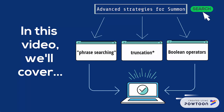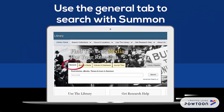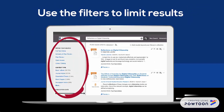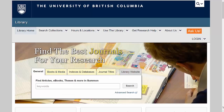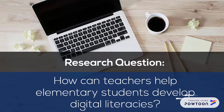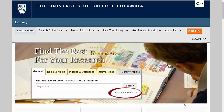If you watched our first UBC Library searching video, you'll know how to use the General tab to search with Summon, and you'll know about the filters on the results page that you can use to limit your search results. In this video, I'm going to perform another search in Summon to find resources to help me answer my research question, but this time I'm going to use the Advanced Search option.